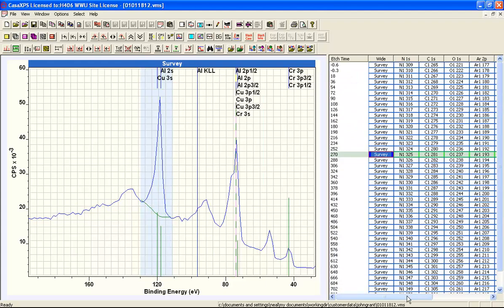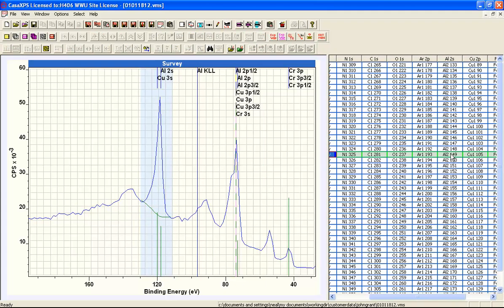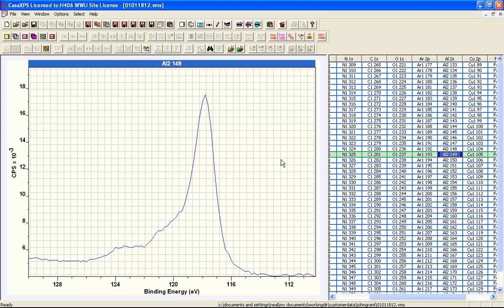Looking at other data collected at this level in the depth profile, we have a spectrum containing peaks identifiable as copper, aluminium oxide, and metallic aluminium. If we have a peak model for this spectrum, we can proportion the intensity seen here with respect to the peak model. With relative sensitivity factors for each component peak, we can work out an effective relative sensitivity factor for use in the survey spectrum quantification.